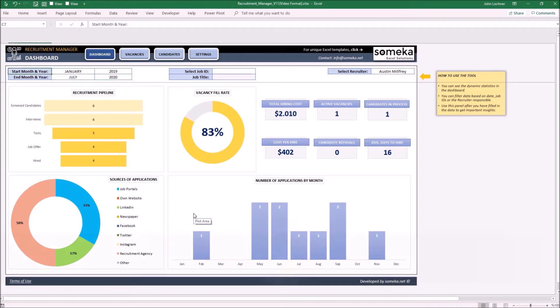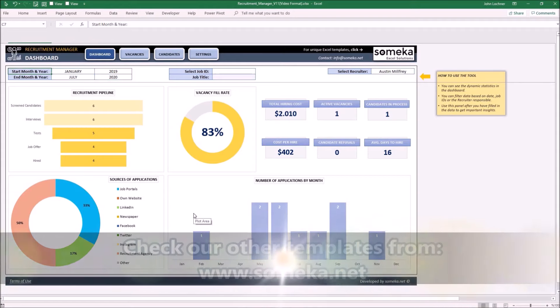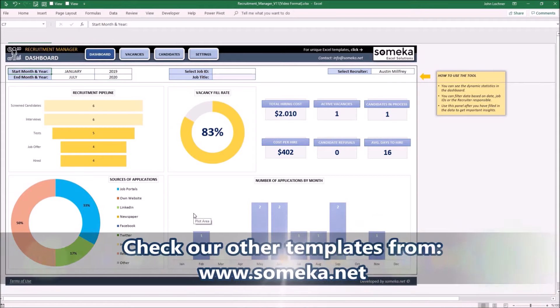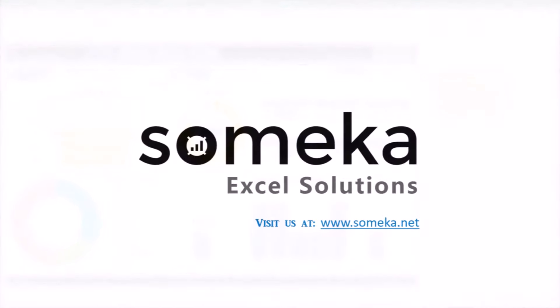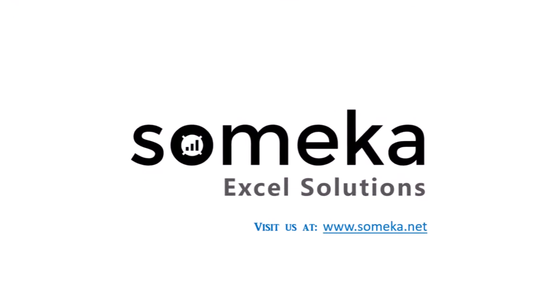Thanks for watching and don't forget to check our other templates at www.someka.net.